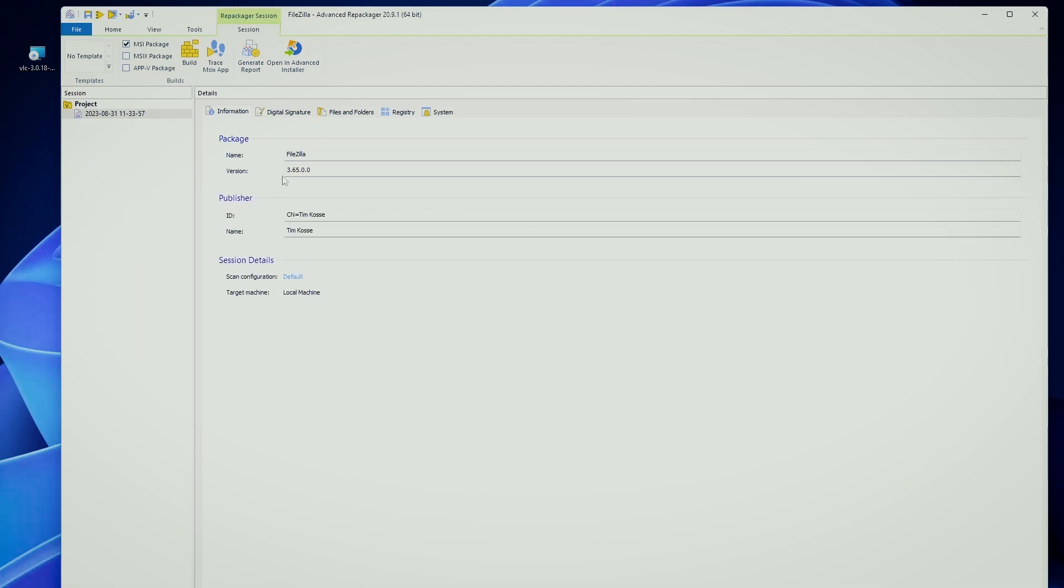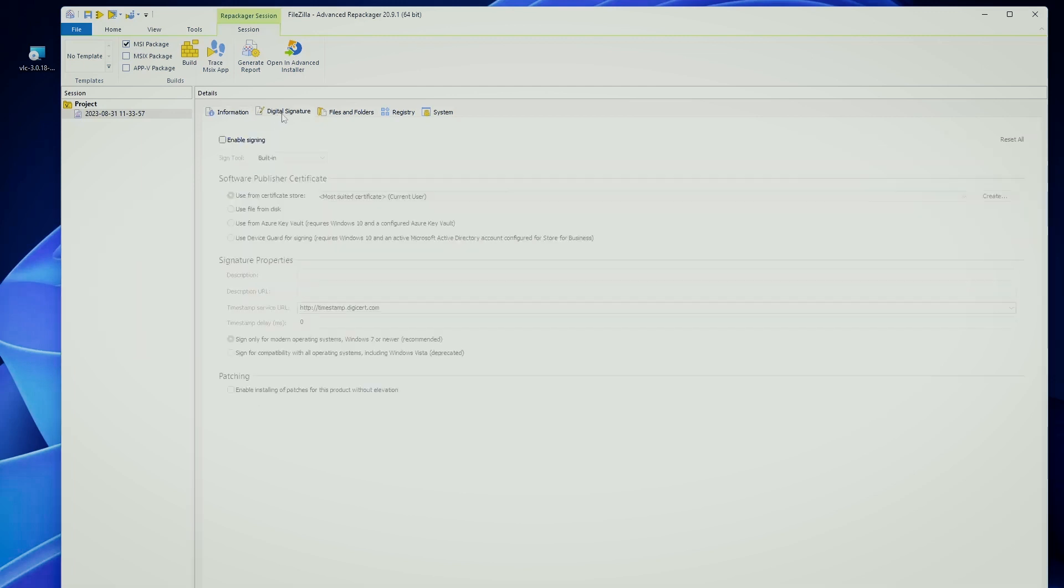But remember, it's not all roses. Some challenges include platform support limitations, no built-in rollback, and limited UI, plus you'll need PowerShell 3.0 and higher for some methods. Speaking of PowerShell...